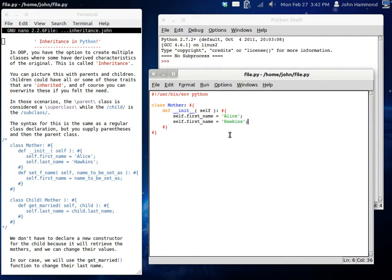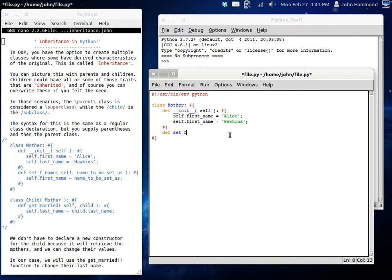So now the mother is what's going to have the children. But obviously we don't want all the children to have the name Alice. So we want to create a new function where you can set the first name. And then we'll change the parameter in here, name, to be set to. So this can be a string variable and we can just set the name to be that.